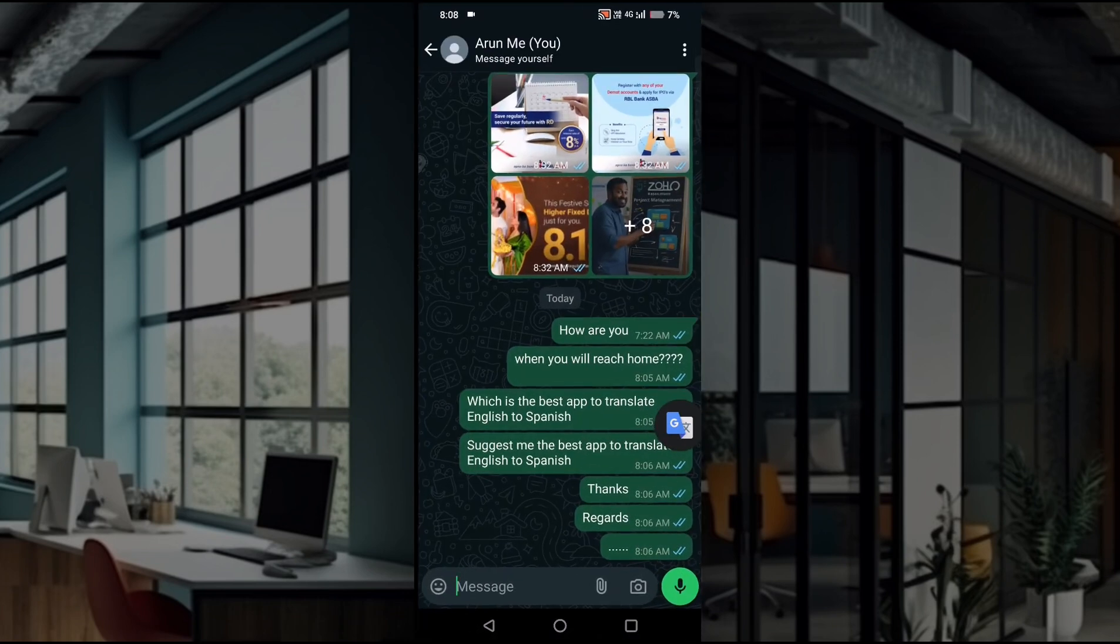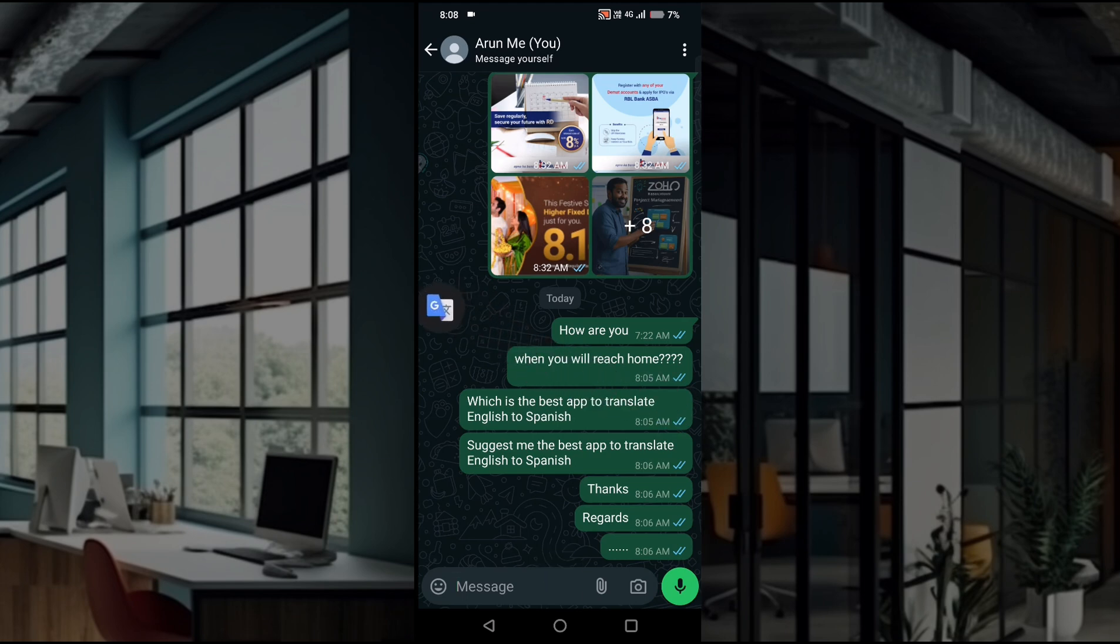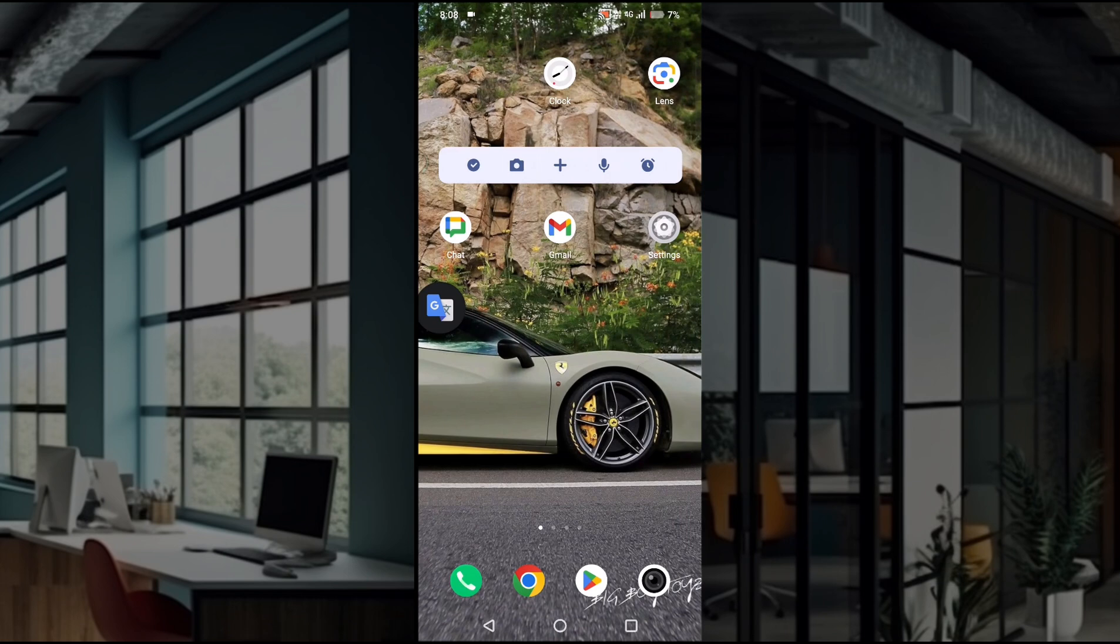WhatsApp. For example, the other friend may know Spanish and you are the one who knows English. In that case, this particular tap to translate from Google Translate will be pretty useful. I did a